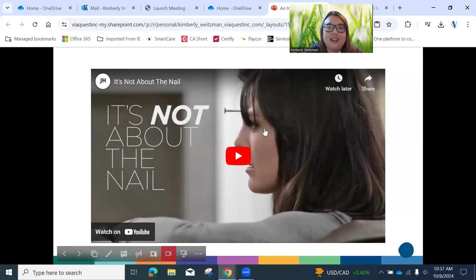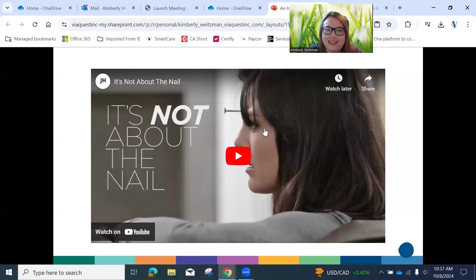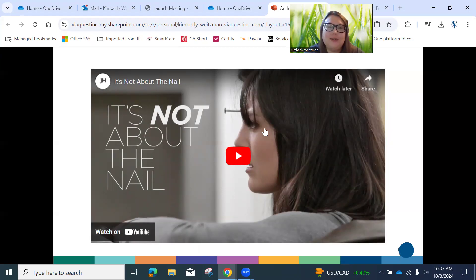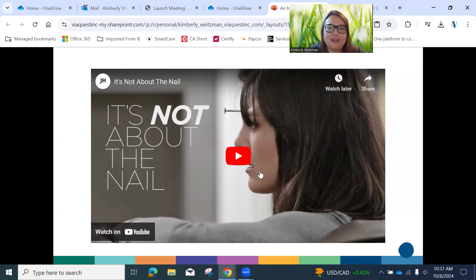I'm going to start with a great video that illustrates a great starting point for de-escalation — helping people come back down to their baseline if they're headed toward a crisis or are already in one.